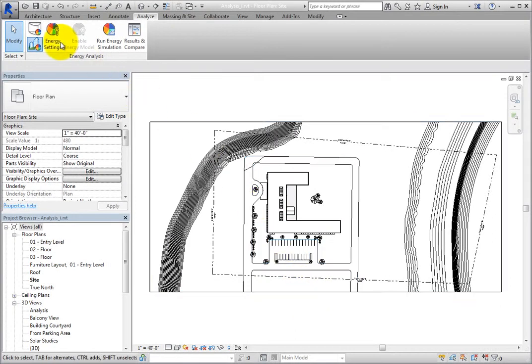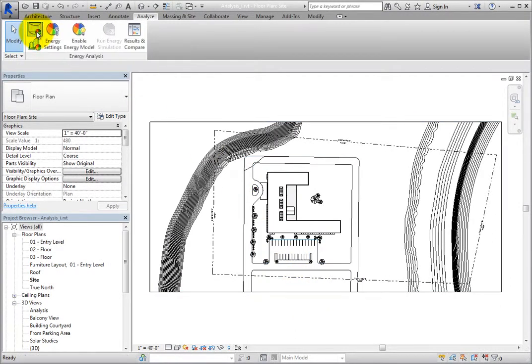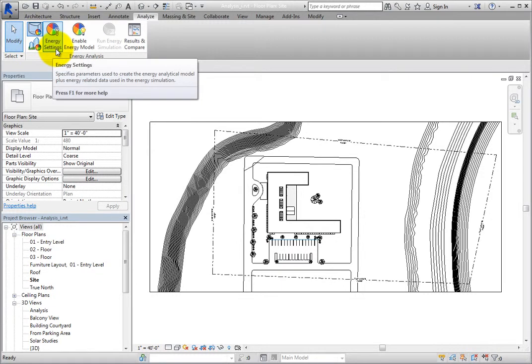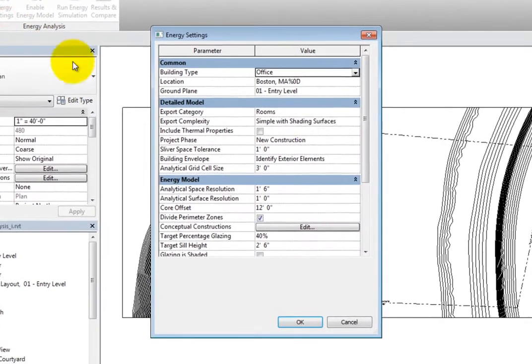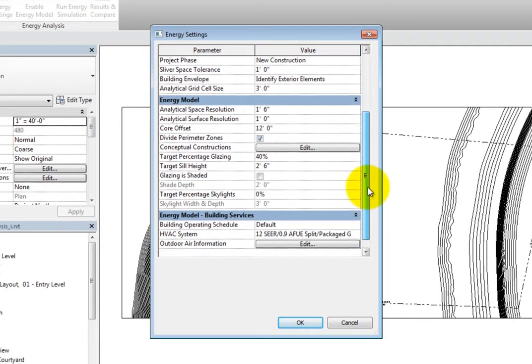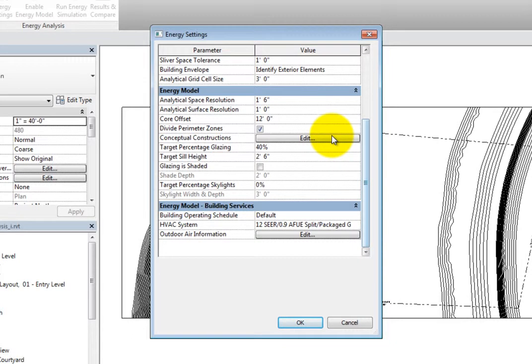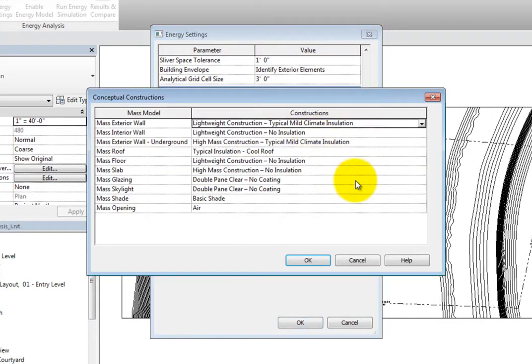Now when you open the Energy Settings dialog, you can see that the other parameters in the Energy Model section are available. Click Edit next to Conceptual Constructions to open the Conceptual Constructions dialog.